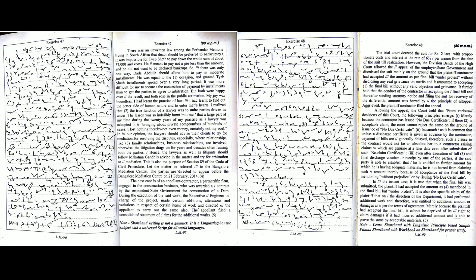The lesson was so indelibly burnt into me that a large part of my time during the 20 years of my practice as a lawyer was occupied in bringing about private compromises of hundreds of cases. I lost nothing thereby, not even money, certainly not my soul.